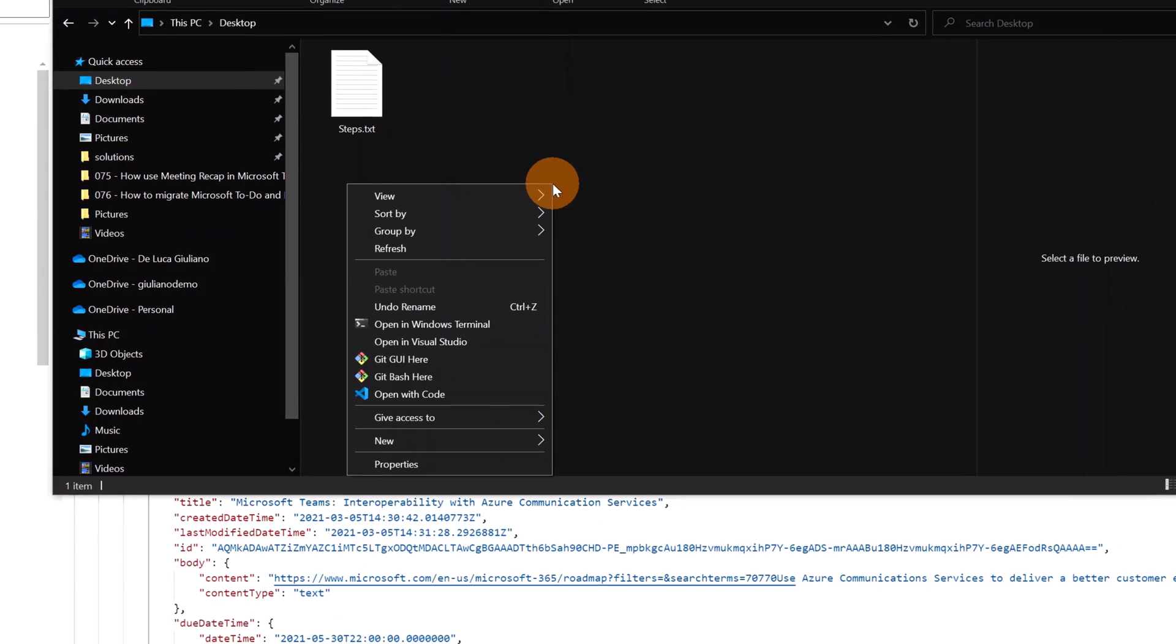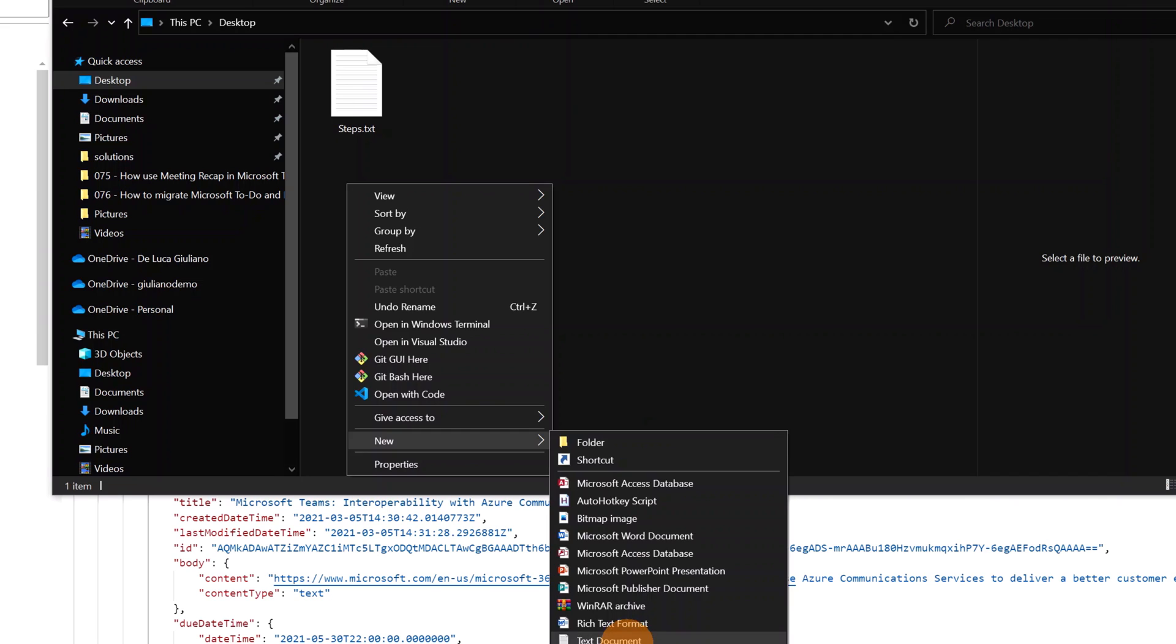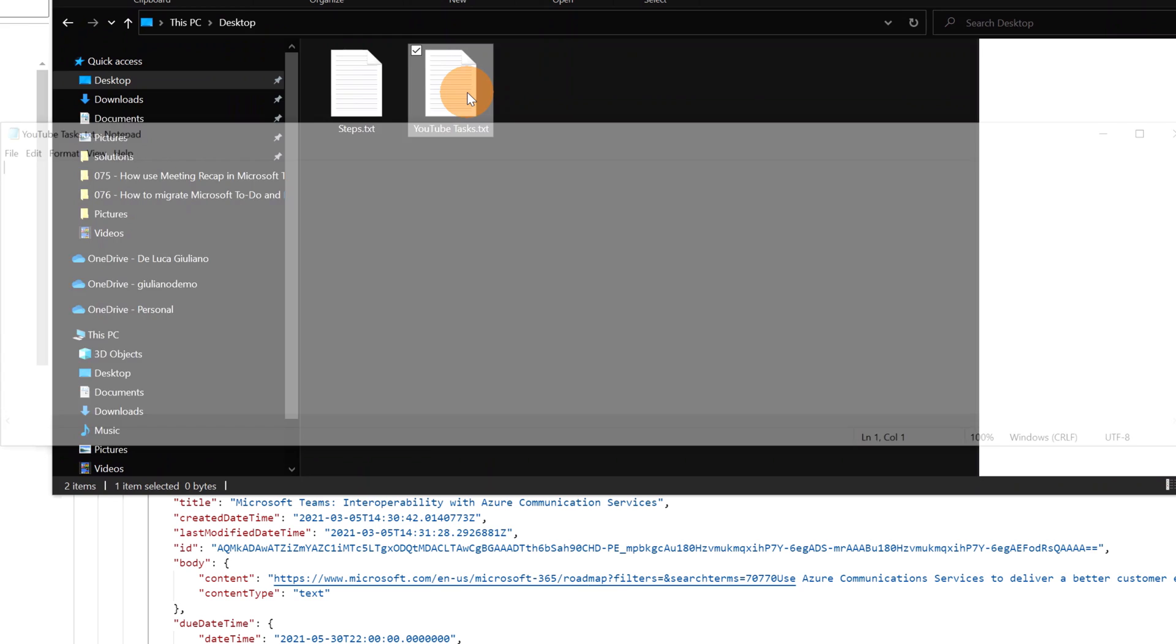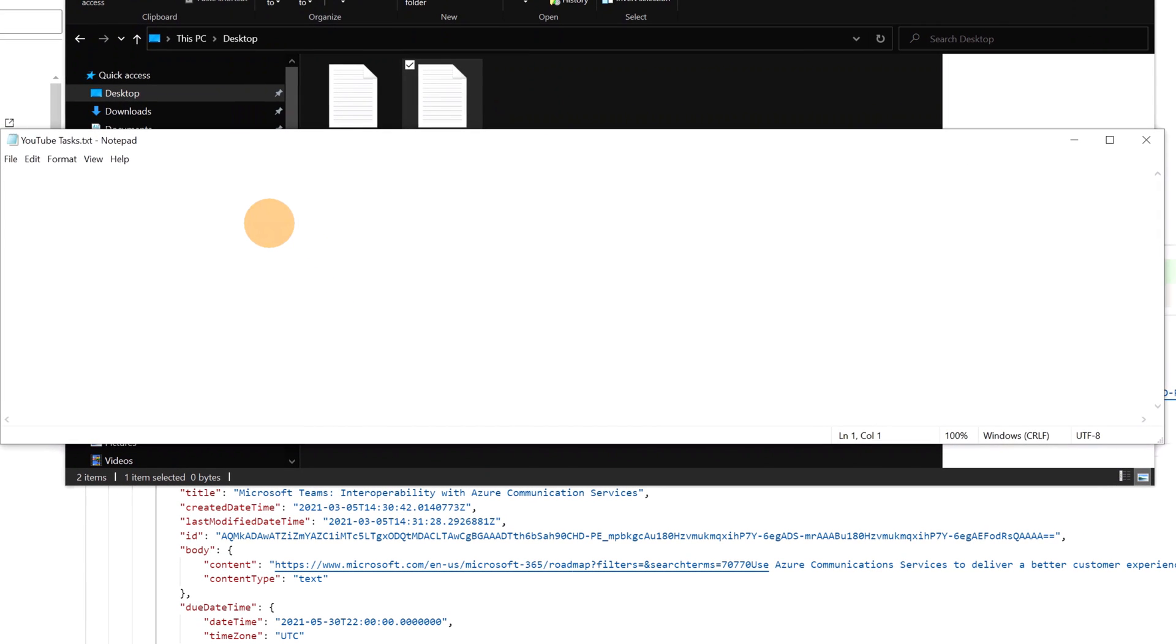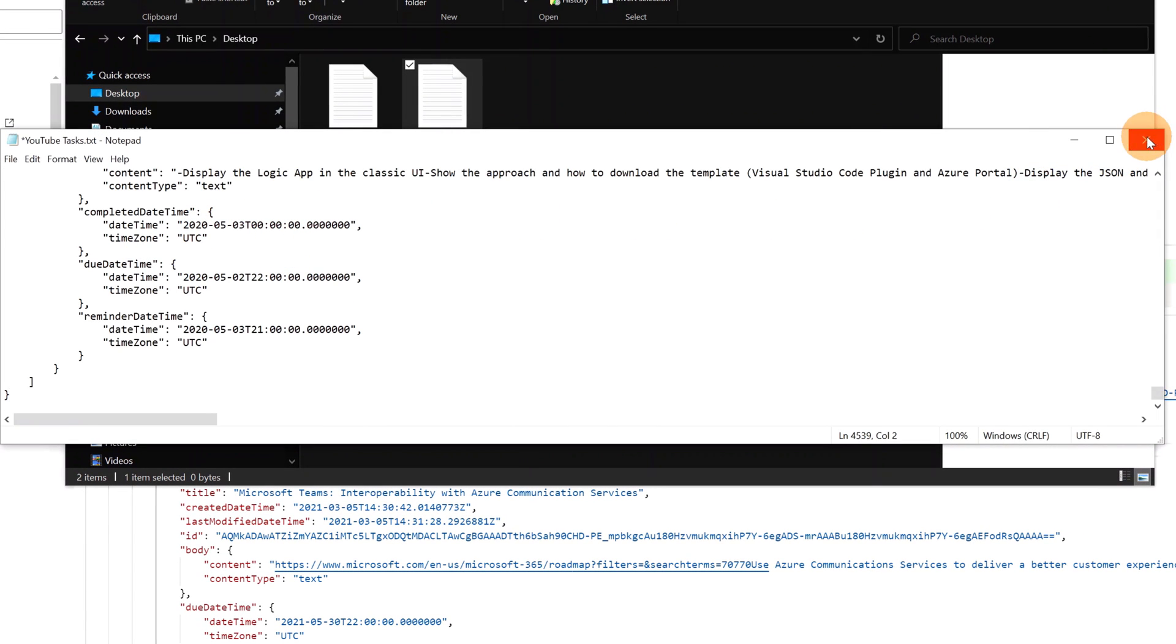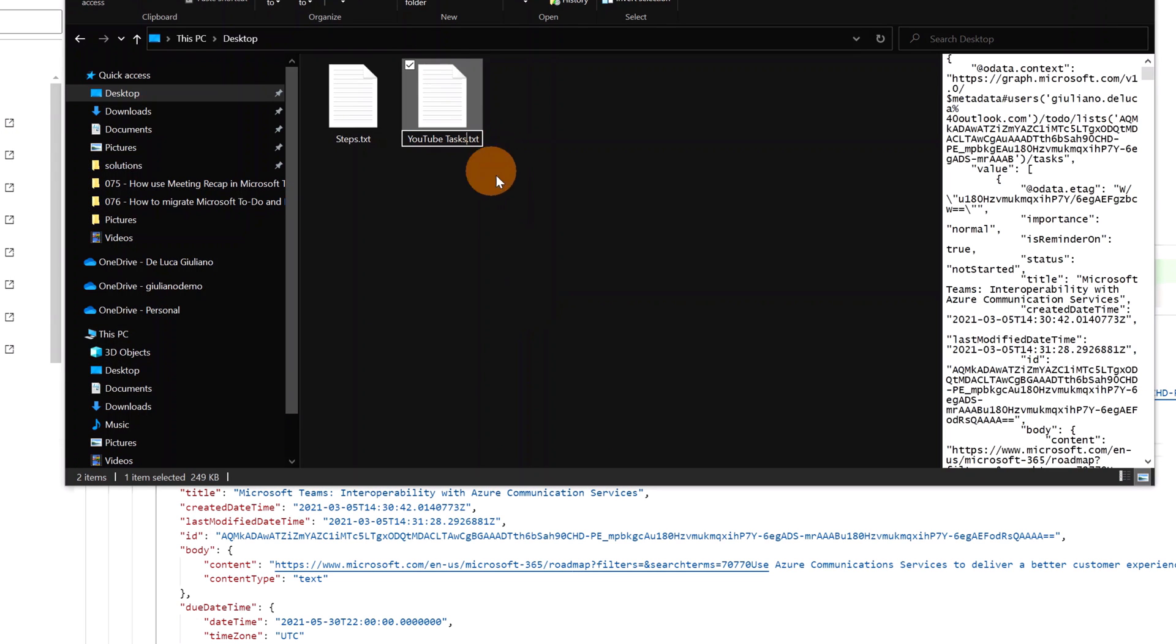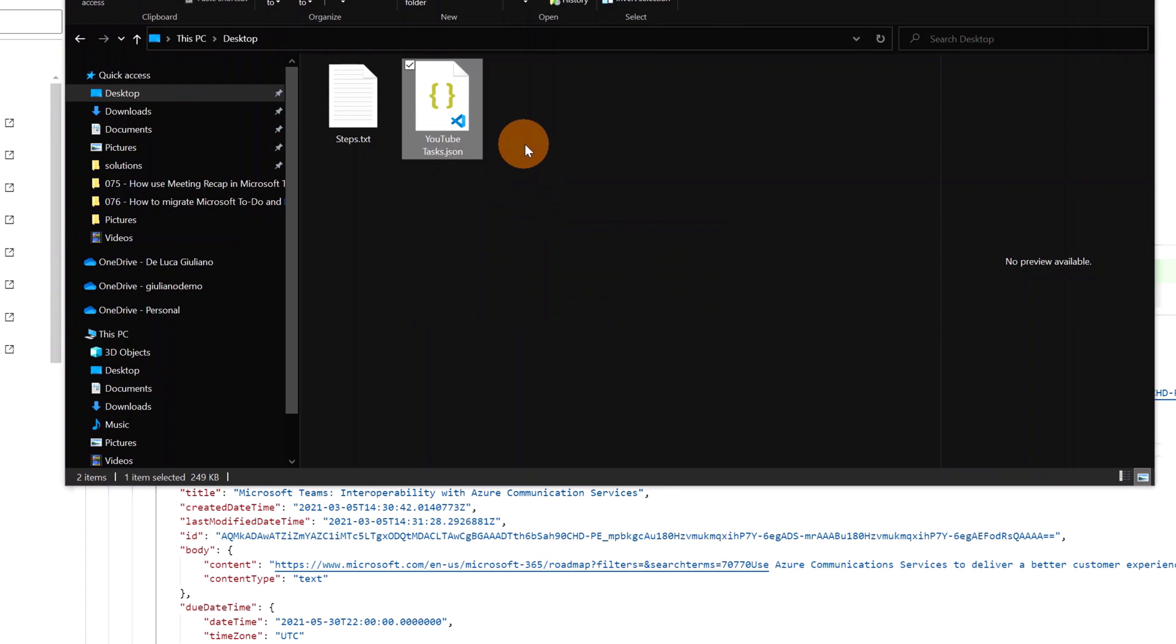I'll drop now a JSON file on my desktop. I will create a new file, a text document, and this will be YouTube tasks. Pressing now enter, I can paste all my JSON in this txt file. I will close this one and I will click on save. Now I will rename the extension. This will be JSON. And I will confirm. And now I have a JSON file with all my tasks.